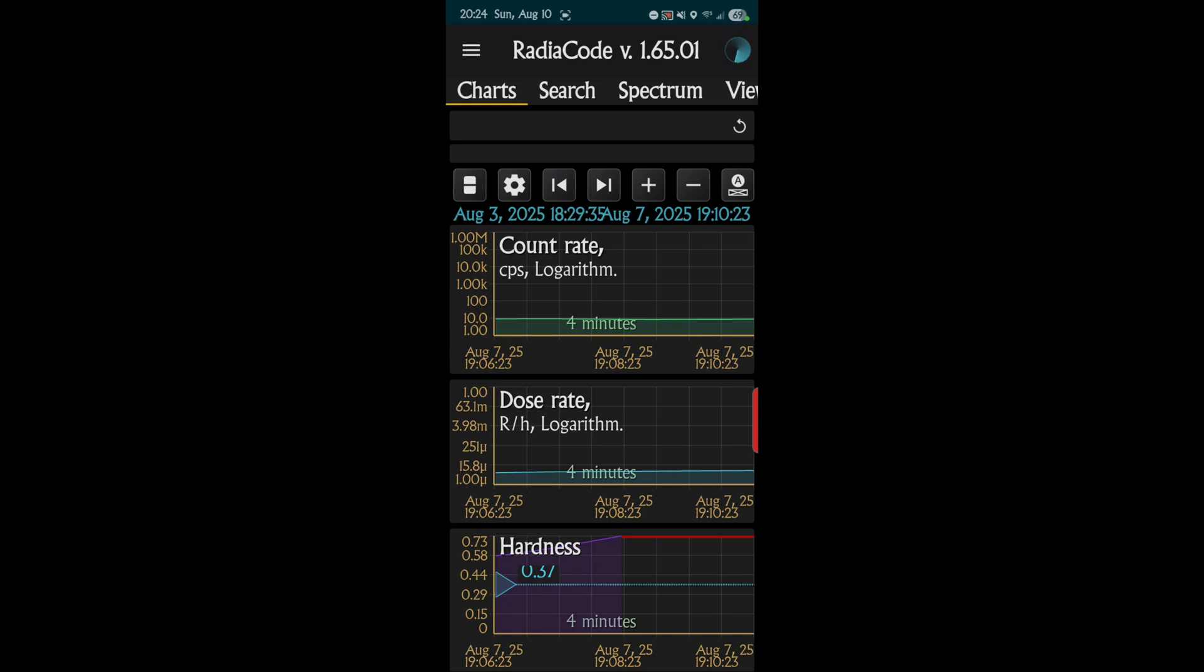For my next video, I'd like to do one on the Radia Code, and I specifically have the 110 version. This will work for all of them - the 102, 103, 103G, 101, and the 110. This is about the mapping feature.